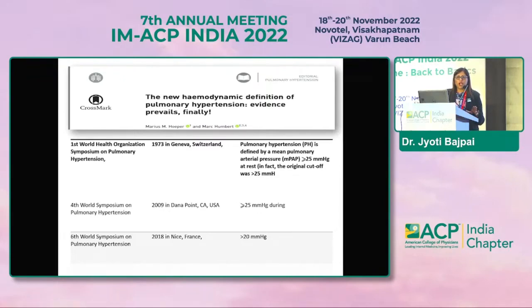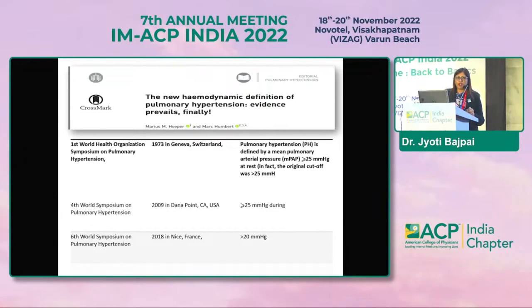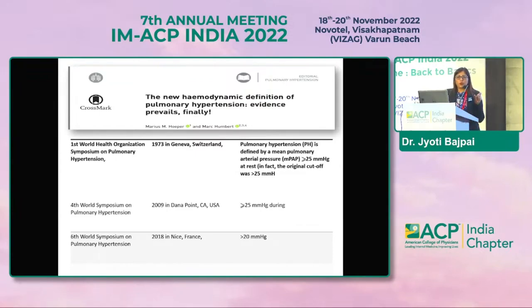The 1973 definition set pulmonary hypertension as mean pulmonary artery pressure ≥25 mmHg. More recently, at the 6th World Symposium in 2018 in Nice, France, this value was reduced to 20 mmHg. The new definition is mean pulmonary artery pressure >20 mmHg. This change was made because registries showed patients with pressures between 20–24 mmHg had progressive disease with greater mortality and morbidity. So the threshold was reduced from 25 to 20 mmHg.